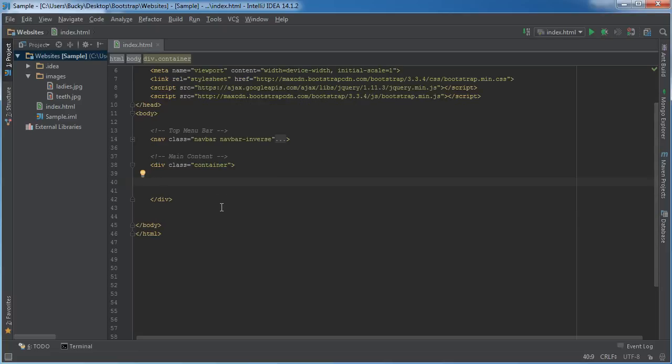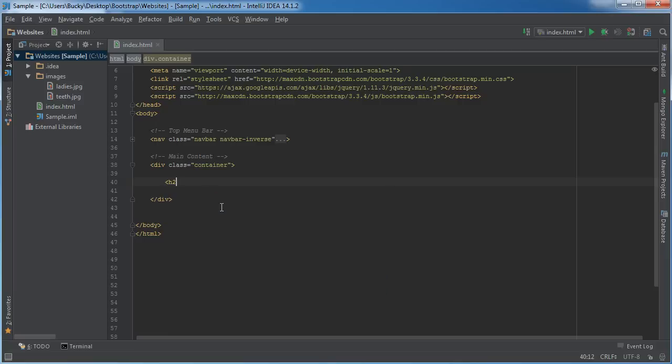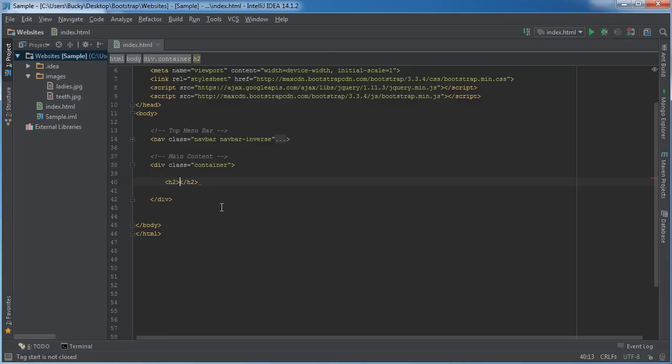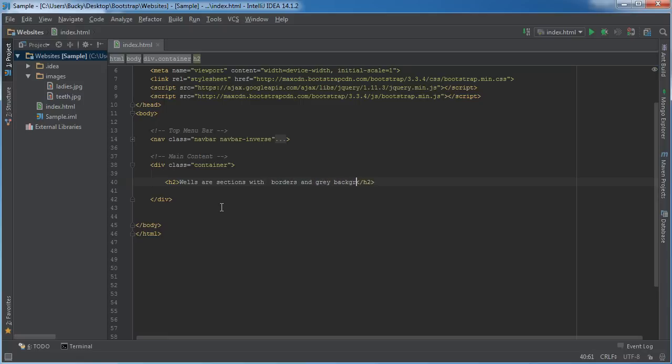All right, so make sure I got my tabs right. So a well is essentially just kind of like a floating island. They look like these individual sections with a border and usually a gray background. Let me add a heading real quick, so 'Wells are sections with borders and gray backgrounds.'